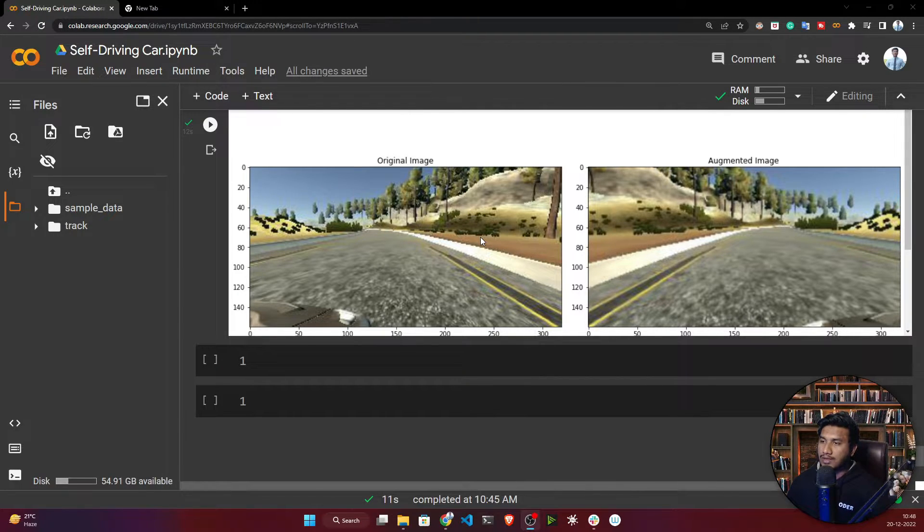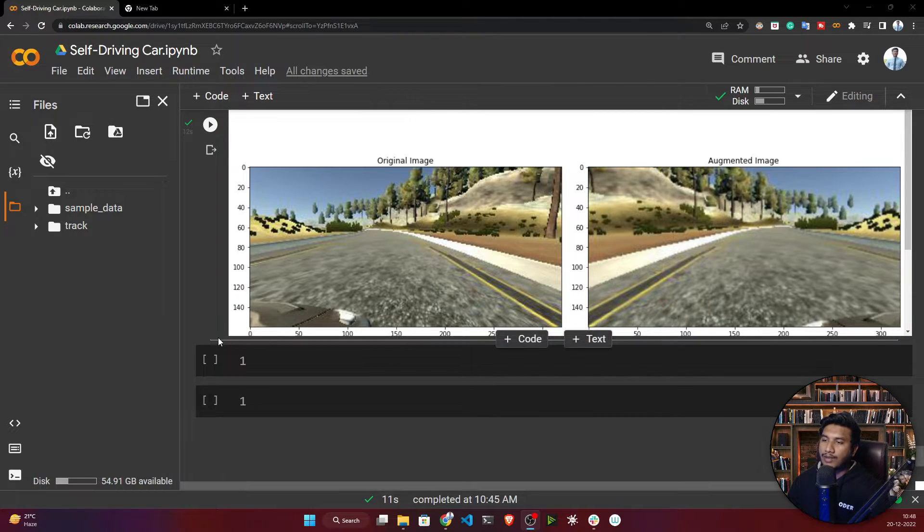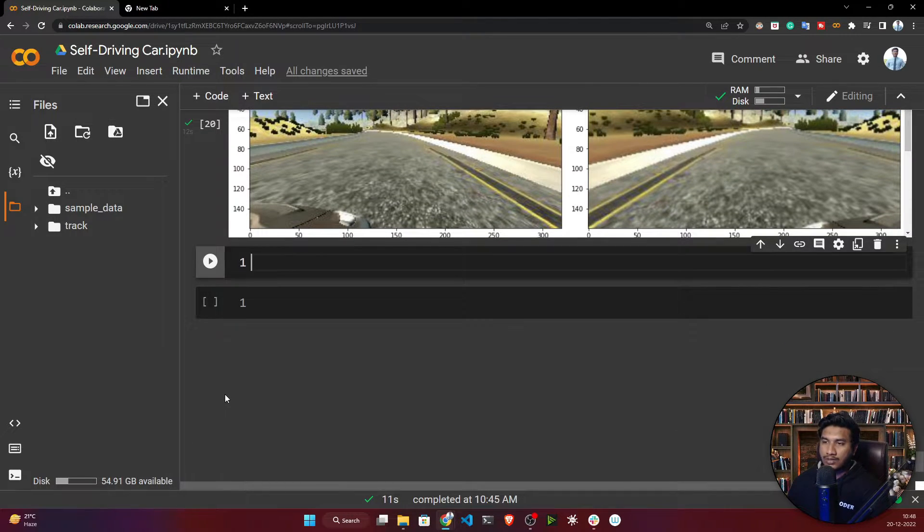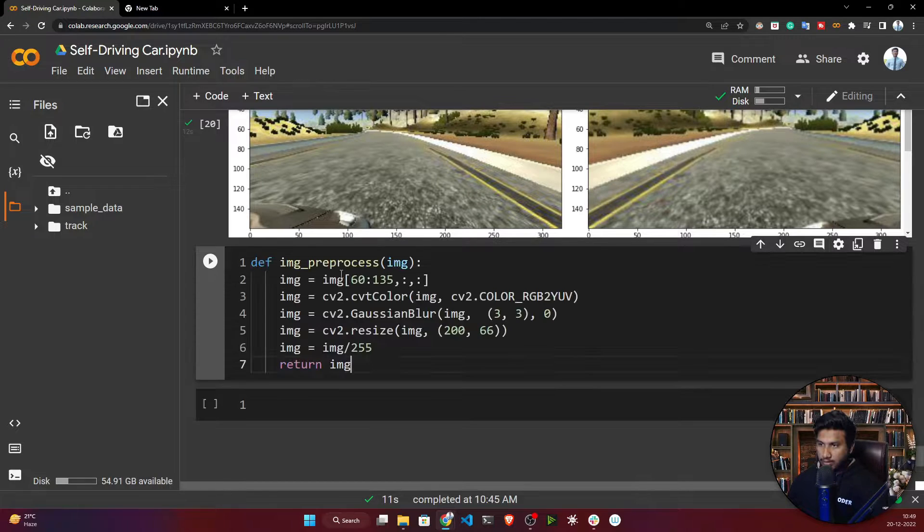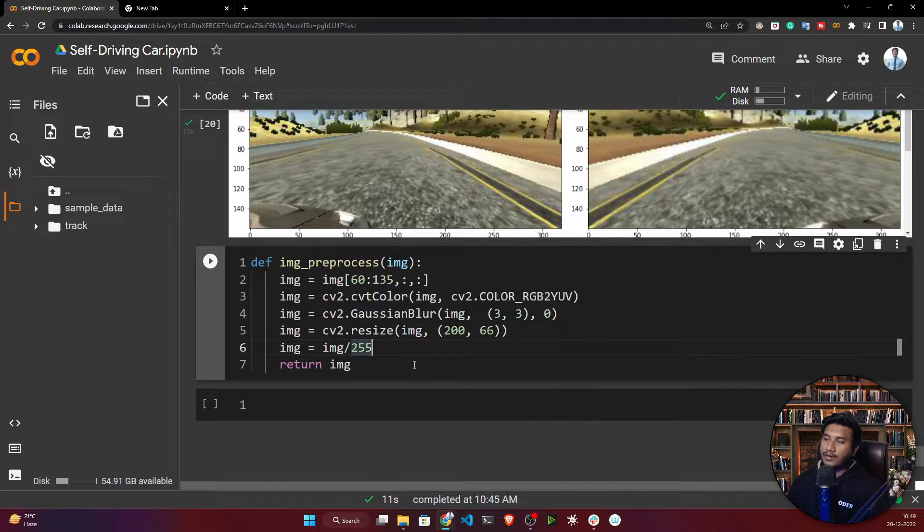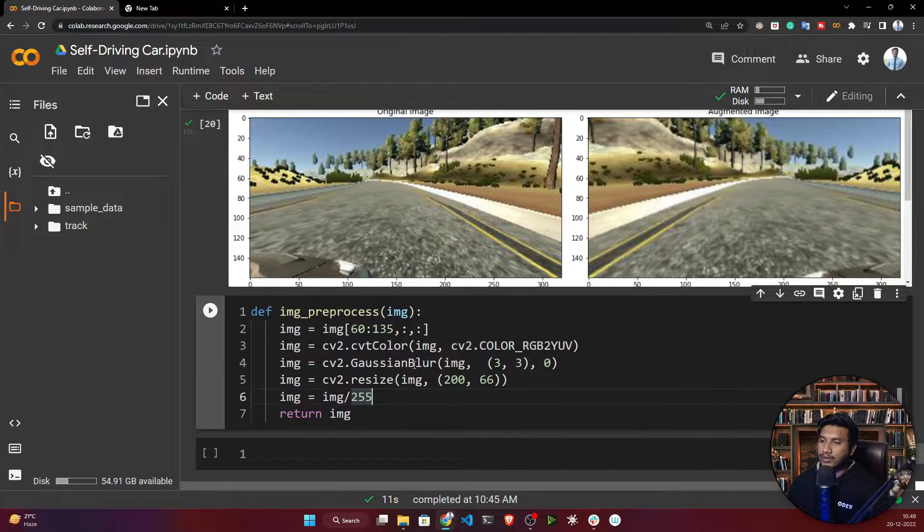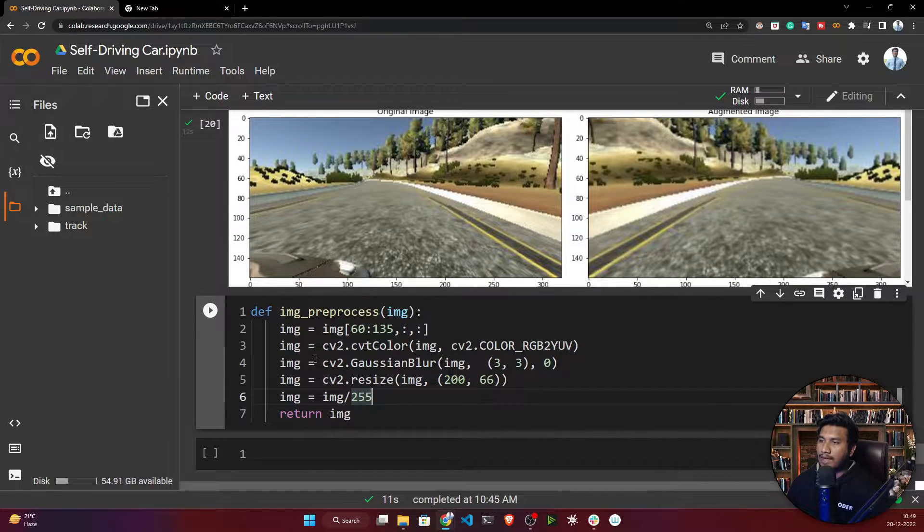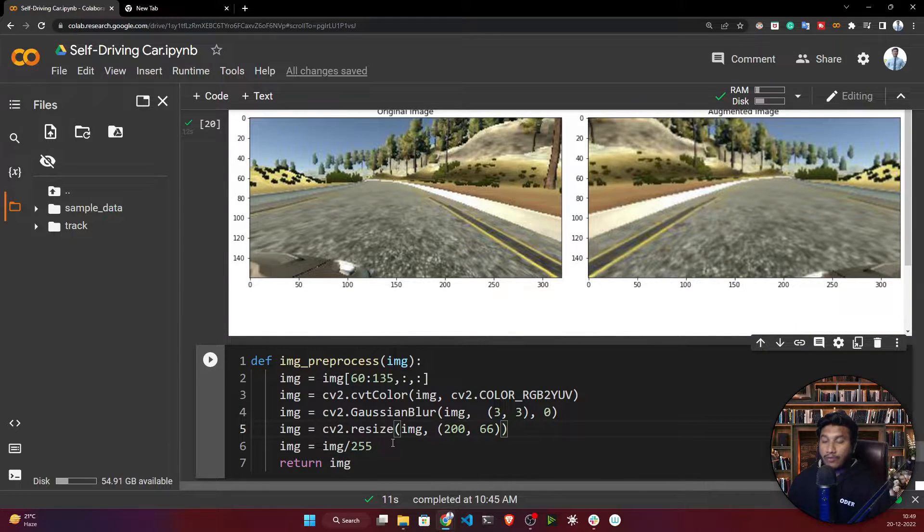What I will do is define one function here called image preprocessing. This is the function I have defined. It will not only apply cropping operation, what it will do is convert your RGB image to YUV format.